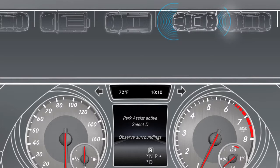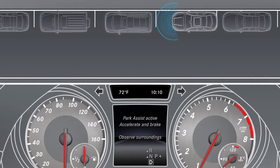Each parking procedure may demand that the transmission position is changed several times. To do so, follow the instructions in the multi-function display.